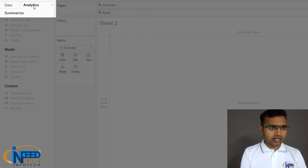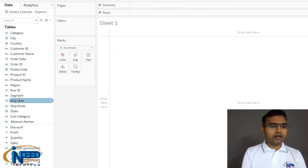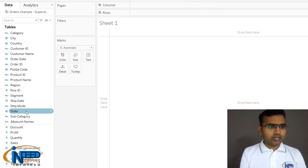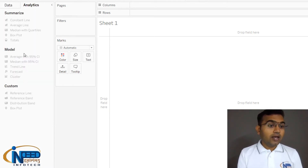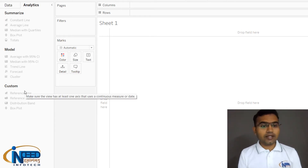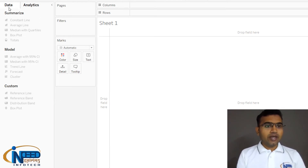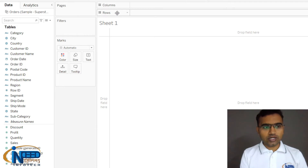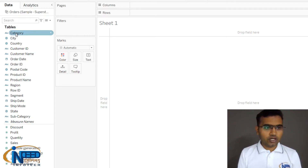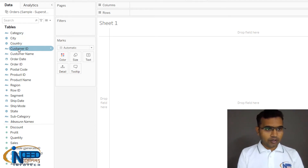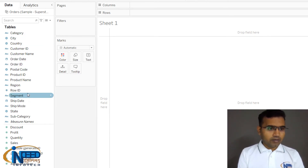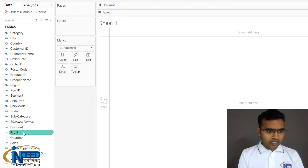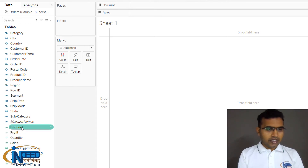Here we have a Data pane and an Analytics pane. The Data pane has all your columns, and we've already seen their data types. In the Analytics section we have Summarize, Model, and Custom — three sections that help us do further analysis. We also have a Columns section and a Rows section. Hovering over the fields, some show a blue shade and others show green.